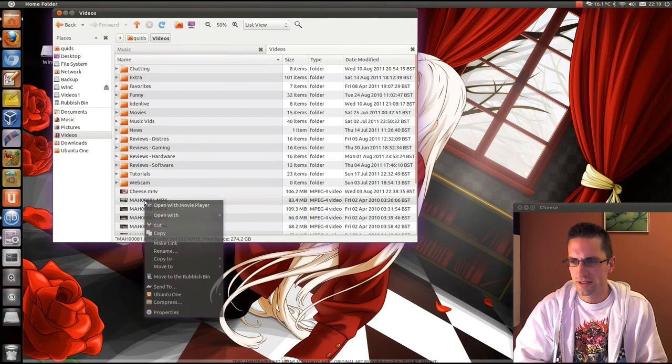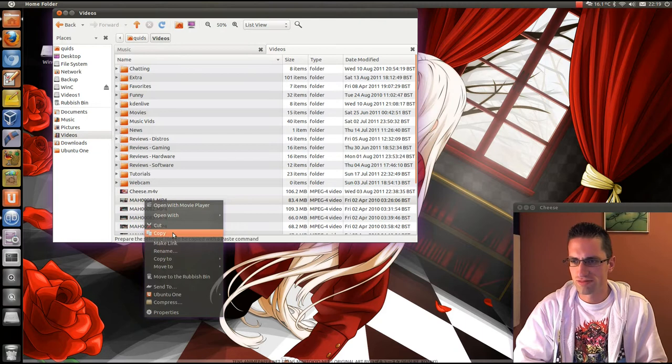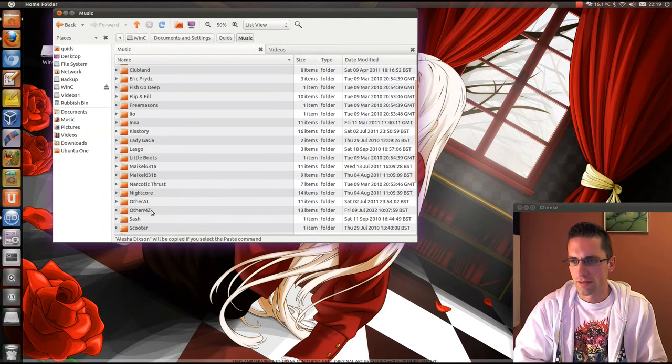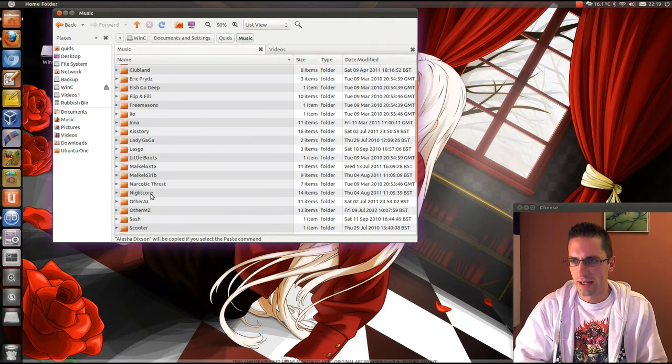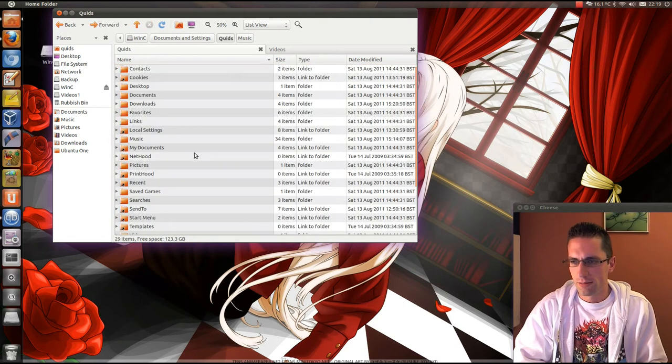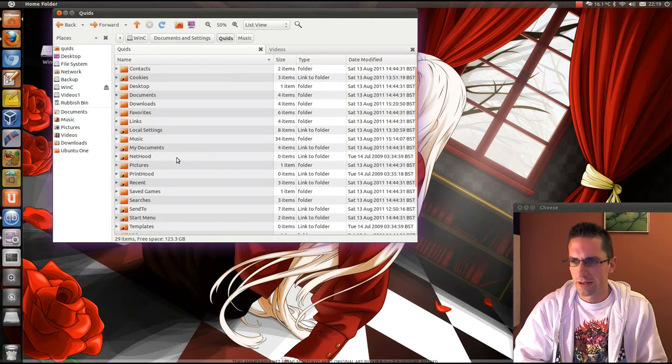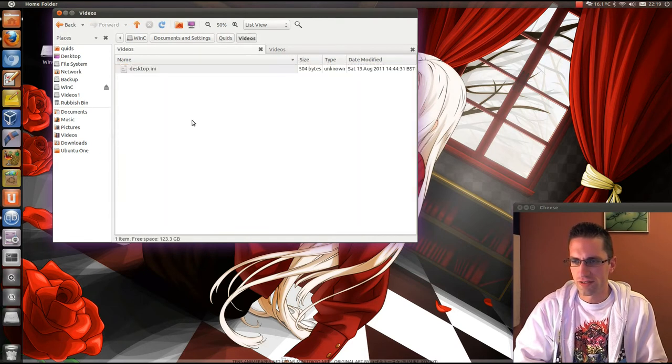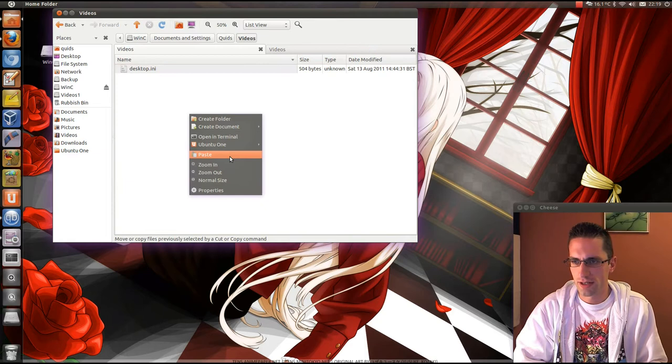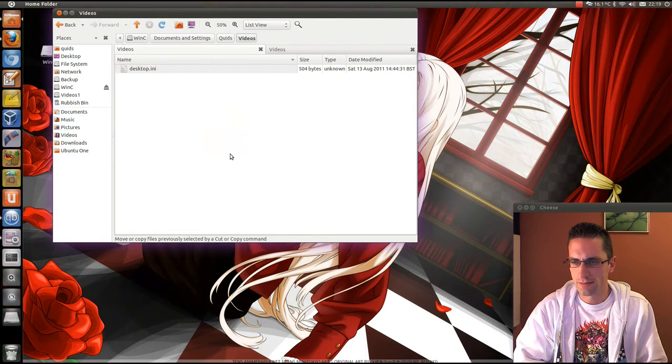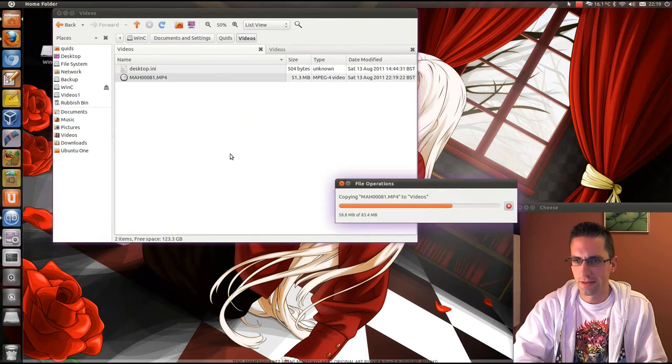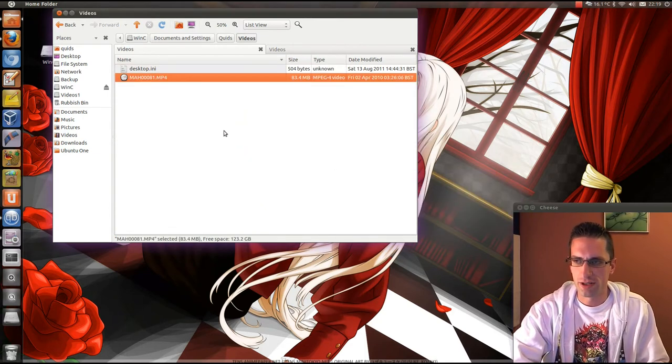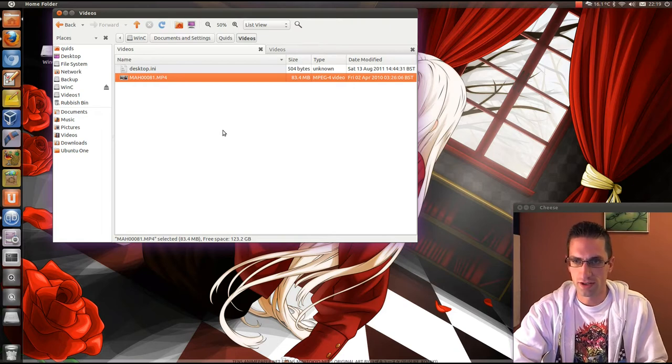Let's just take that one at random anyway. Copy it and back into Windows, into the Videos folder, right-click and paste. There you go, it's transferring that video across. So when I boot back into Windows, I'll have a video there.